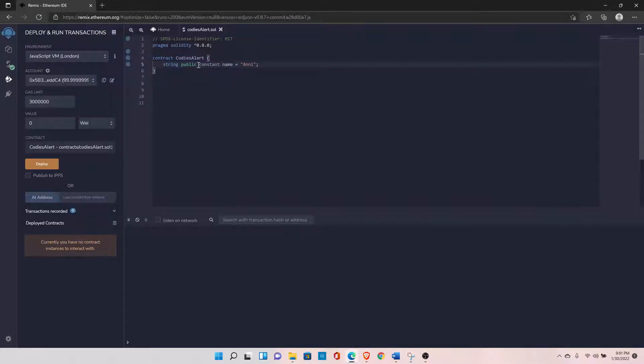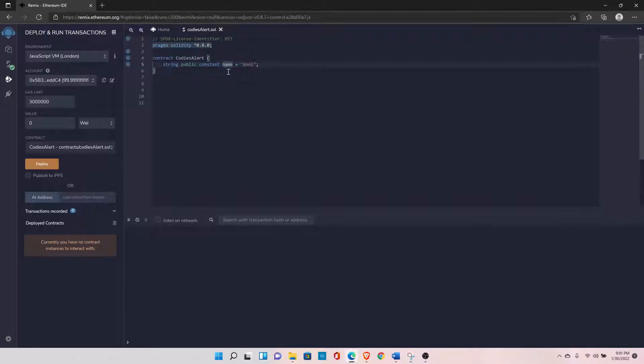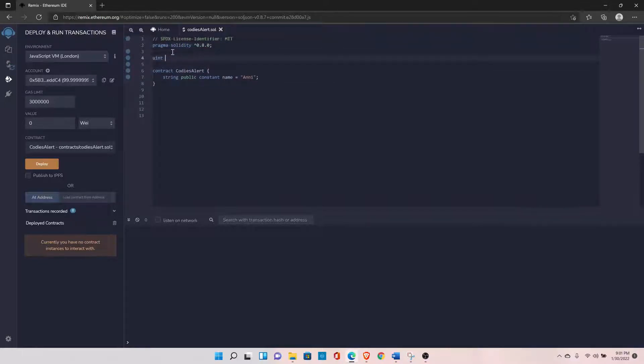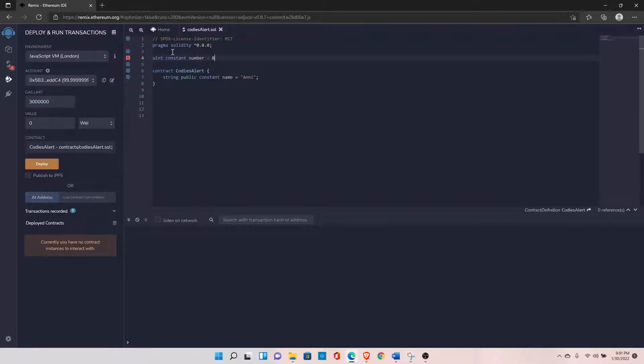By doing so, now you won't be able to change this variable anywhere in this contract. You can also declare the constant variables at the file level, for example something like this: uint constant and let's say number equals to 888.